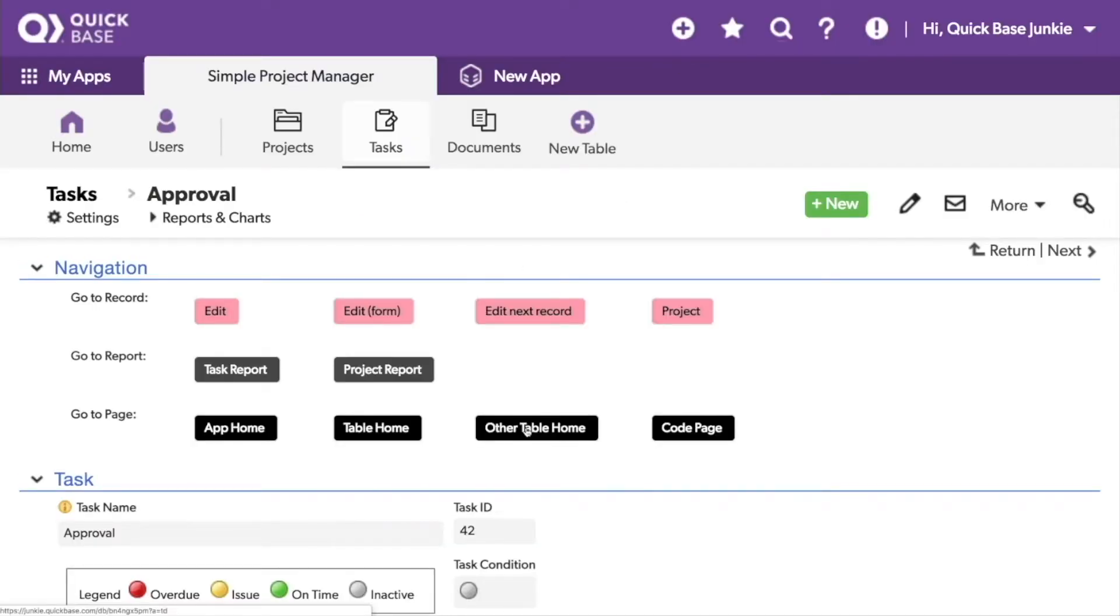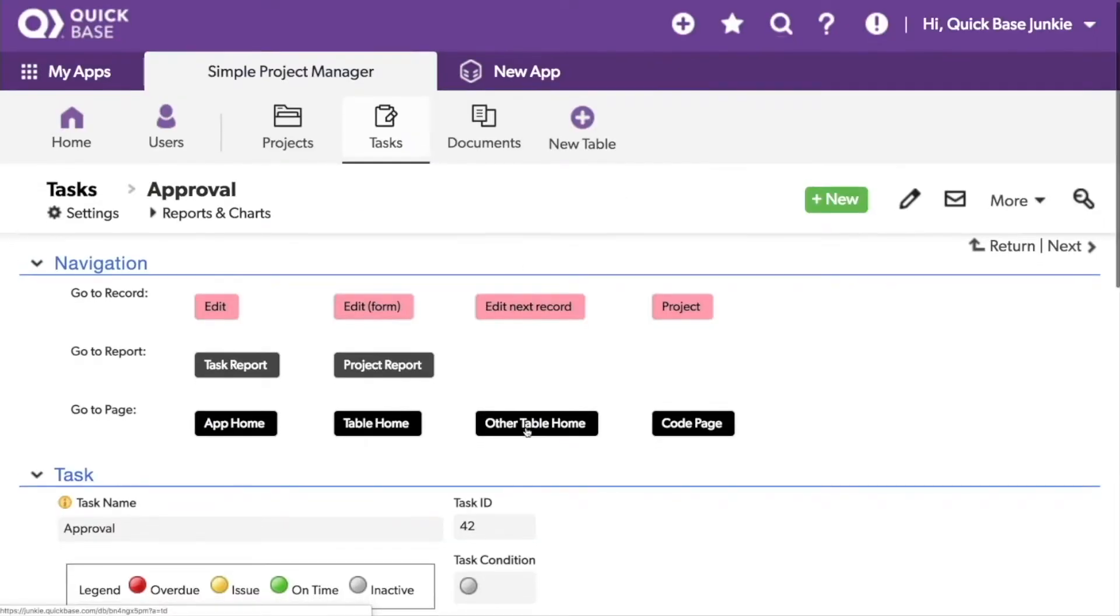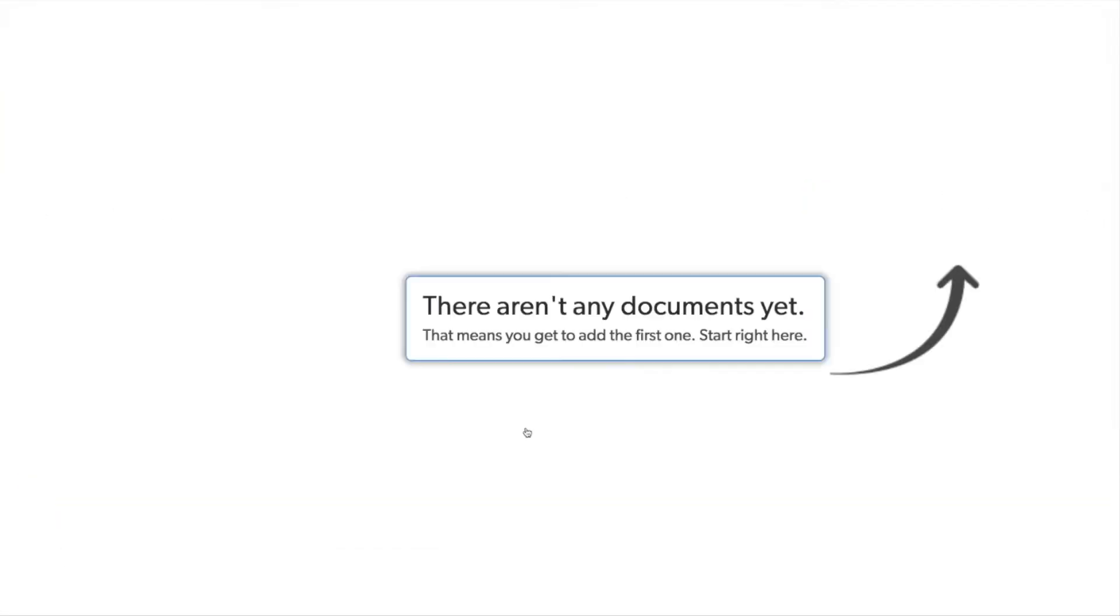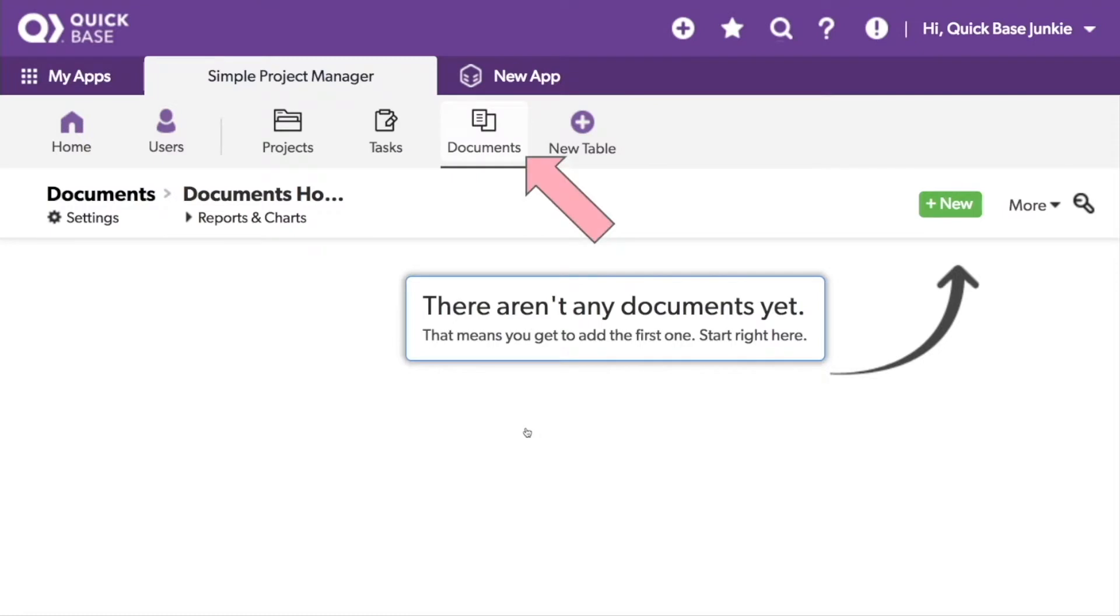Now I'll click on the button. And I'm taken to the documents table, which I haven't added any documents to yet. Let's go back and look at that last button.